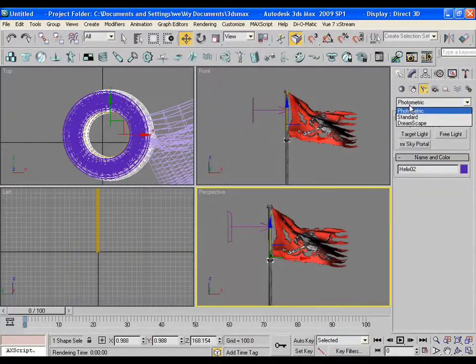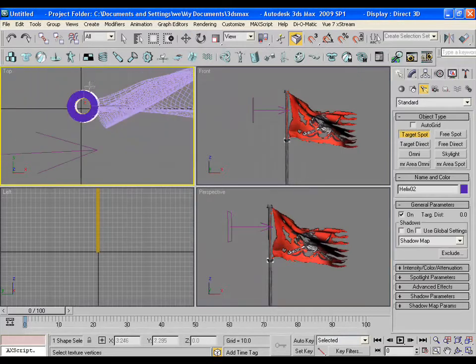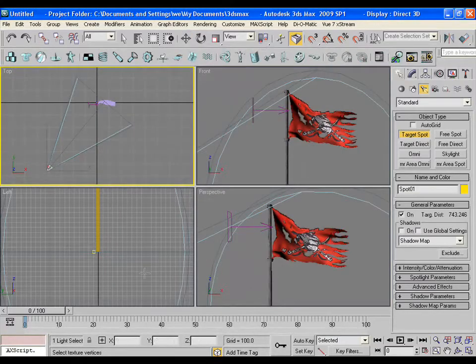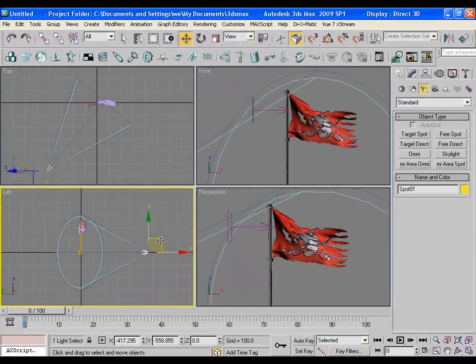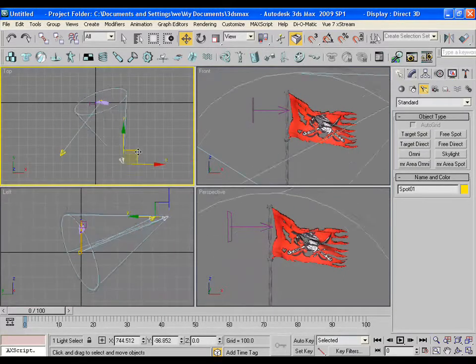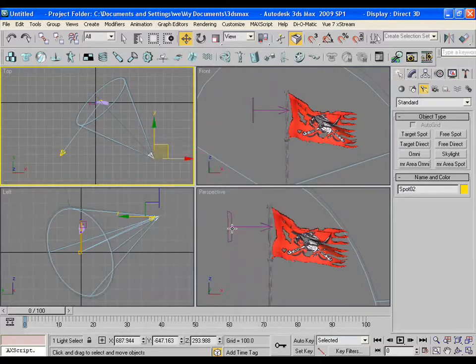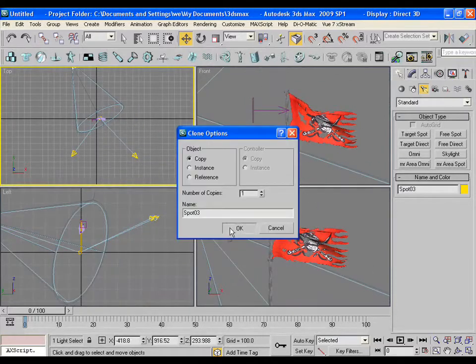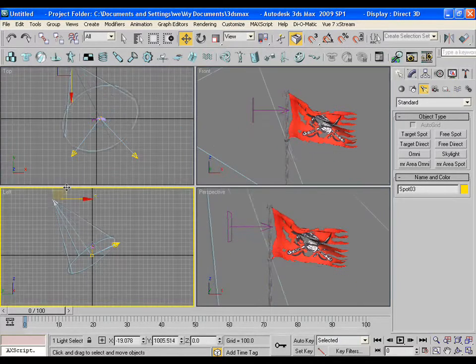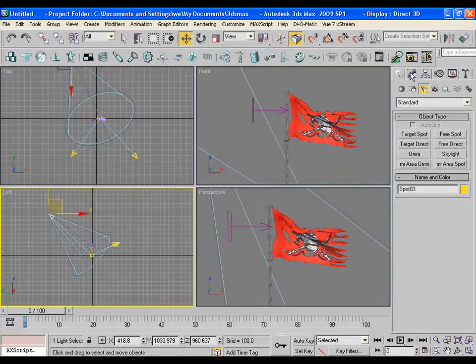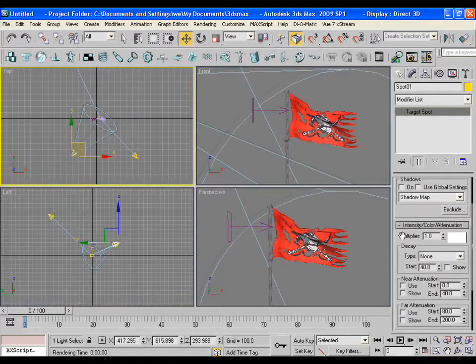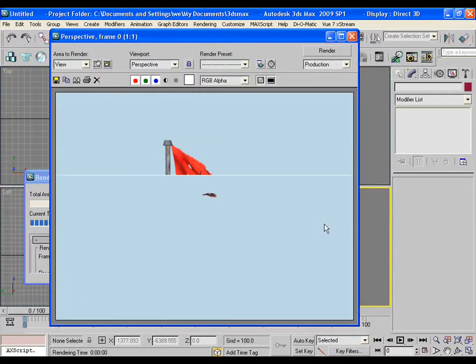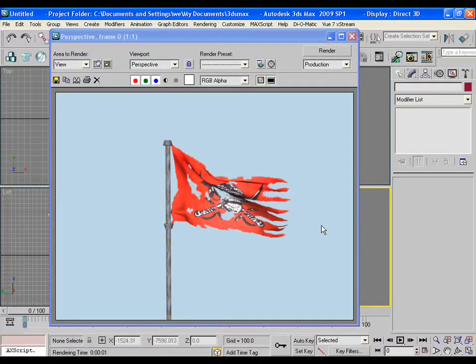Now it's time to apply some lights. Pick target spot for this purpose. Drag it to the viewport. Adjust it a little bit. Make another copy of it. Some more copies and adjustments. Pick the primary light and choose the shadow as advanced ray traced shadow. Render the frame to see the result. Pretty good.